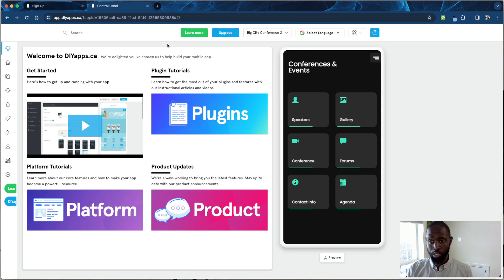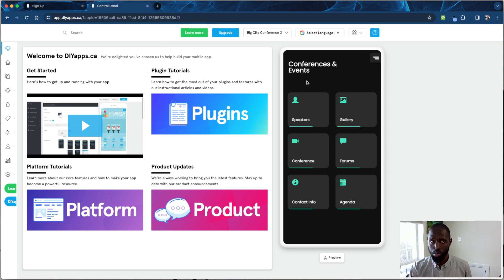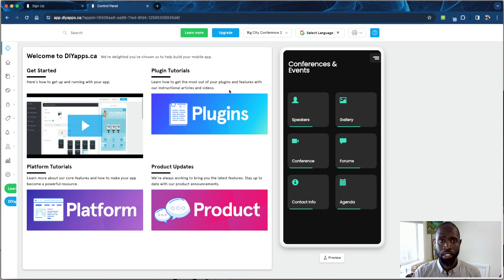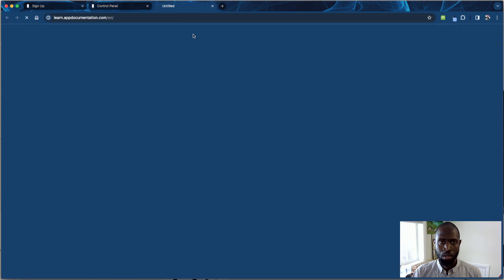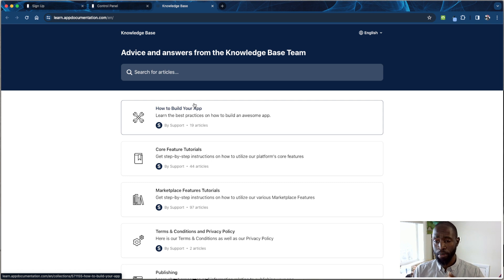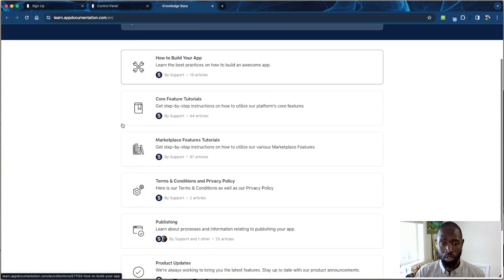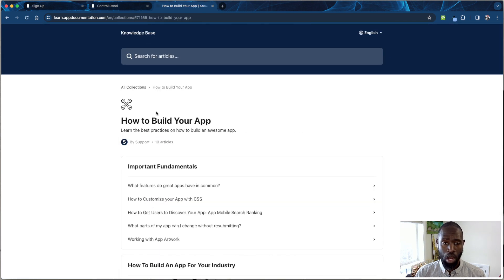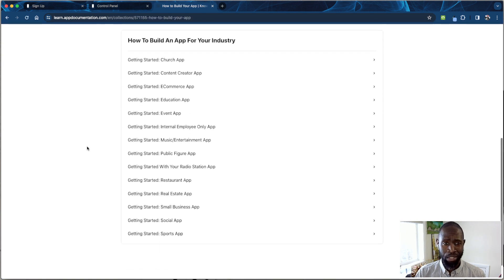This is the app dashboard — this is where all the editing comes through. You have plugin tutorials, product updates, and our biggest feature is 'Learn More.' When you click 'Learn More,' it gives you the opportunity to see how to build the app from scratch and how to edit it. If you have any questions, our knowledge base will be able to answer those questions.